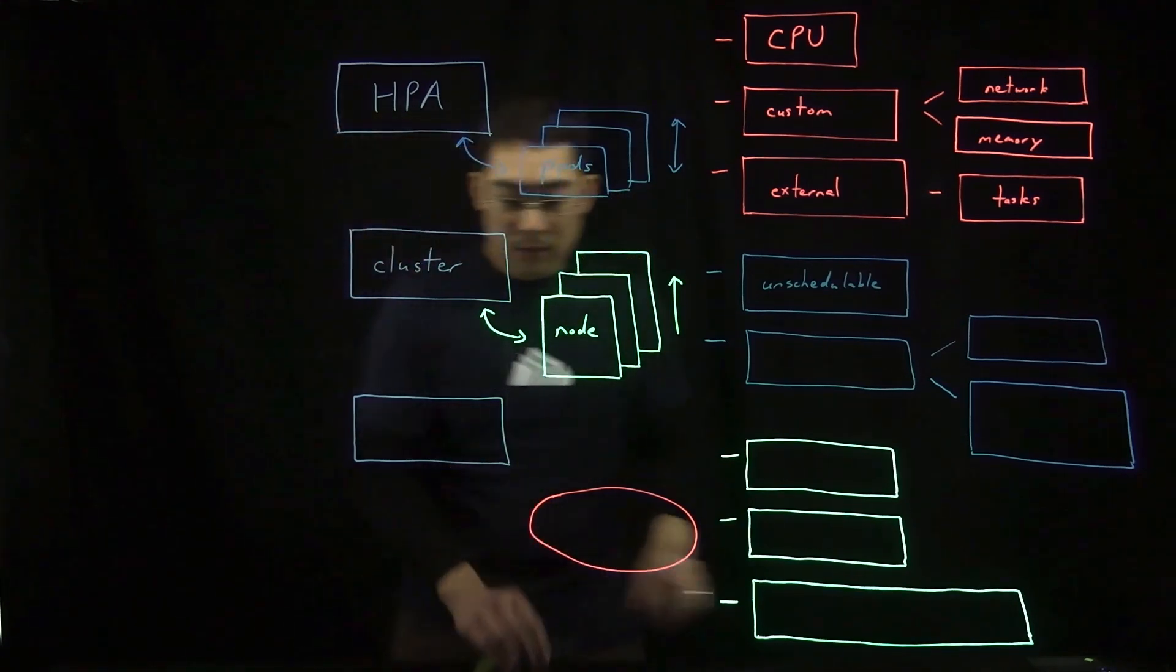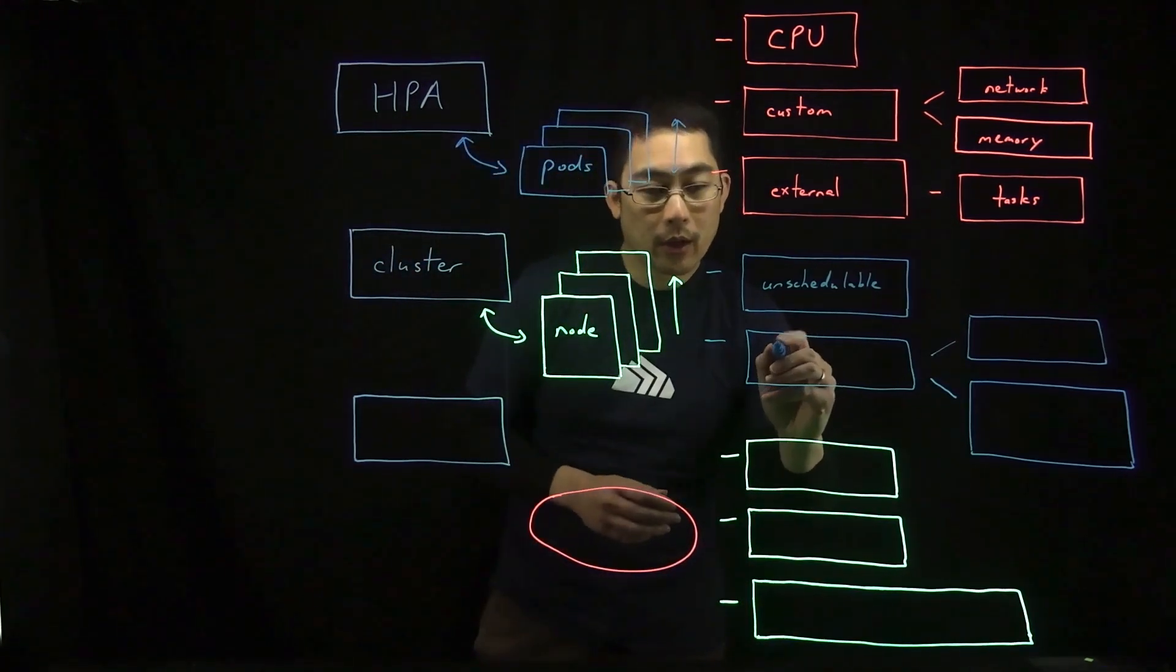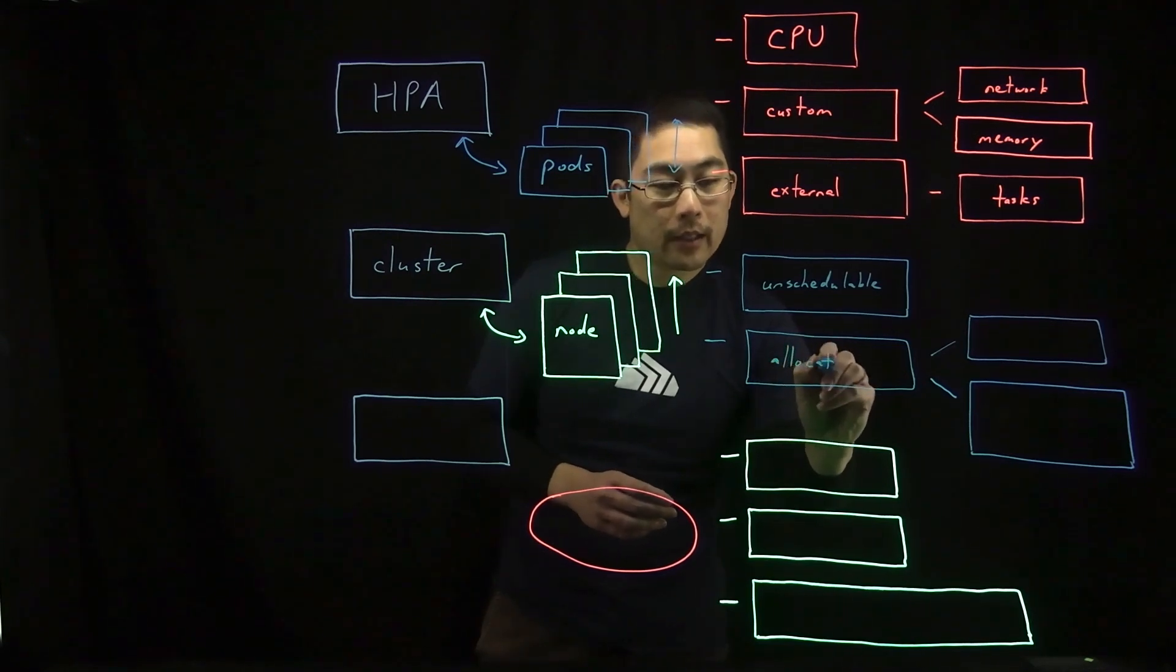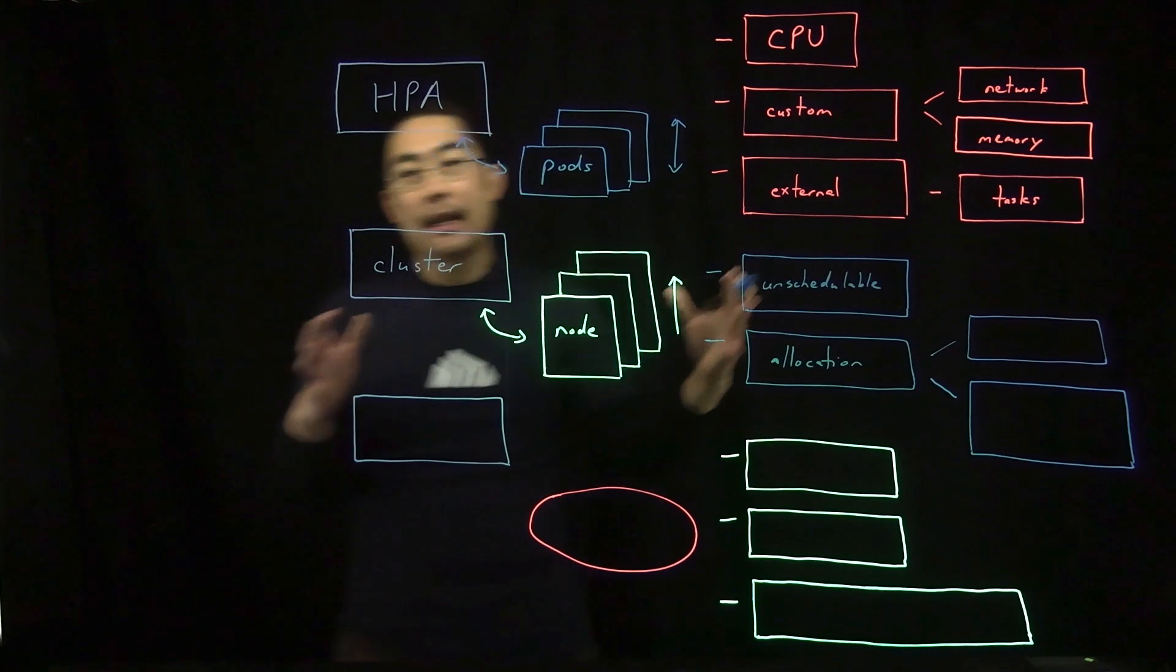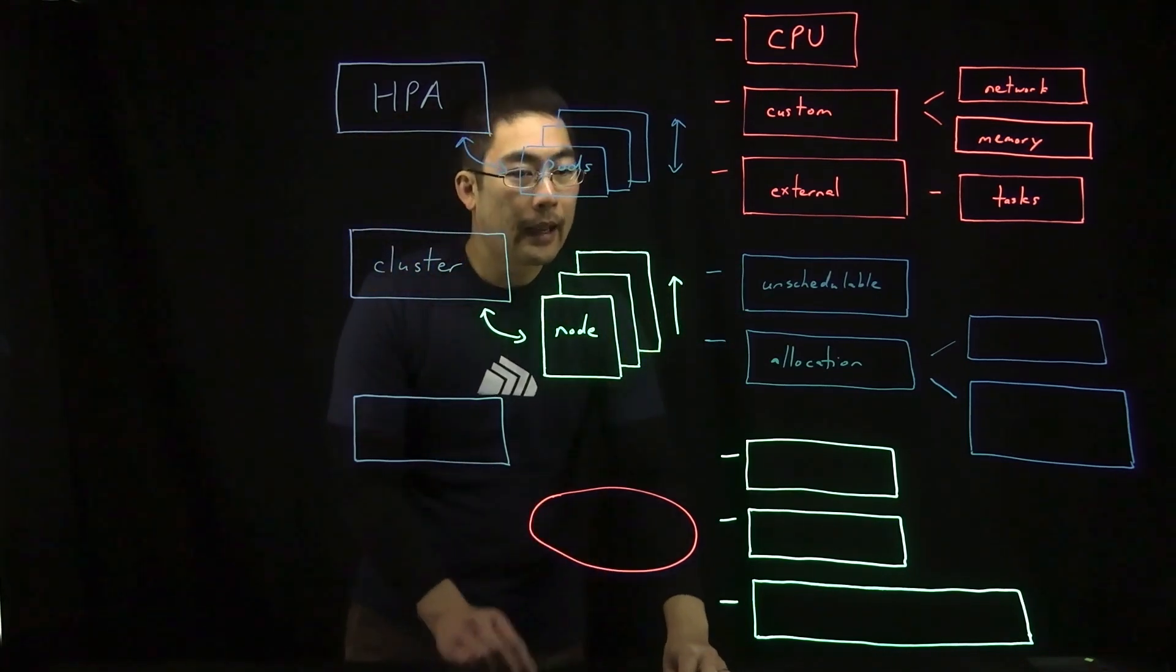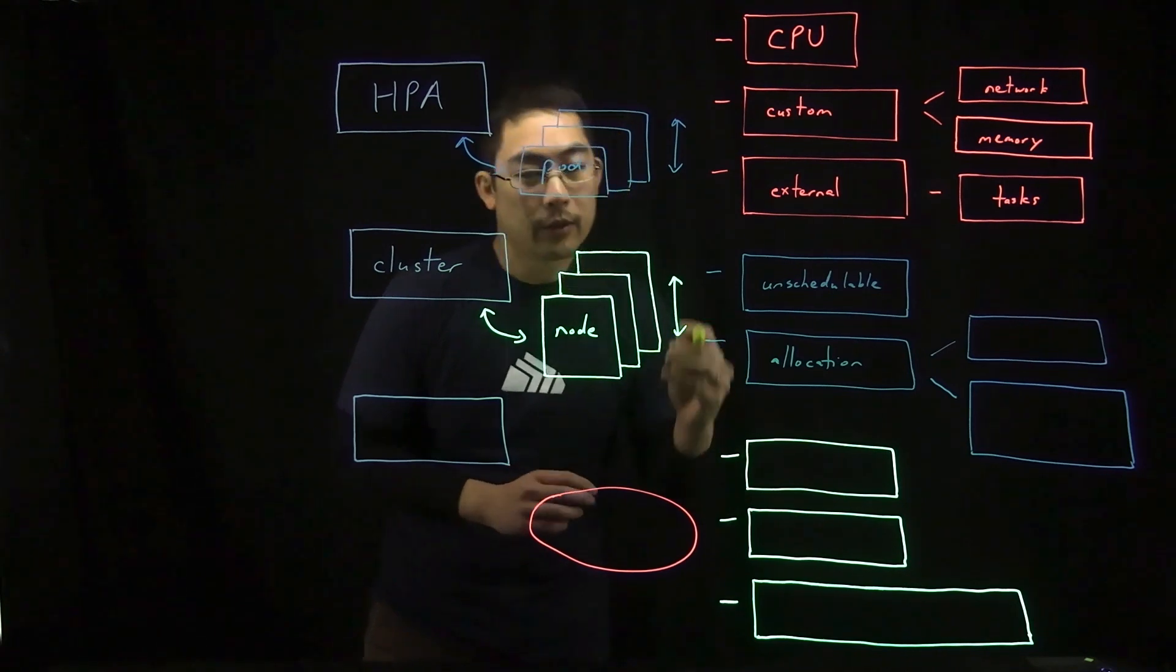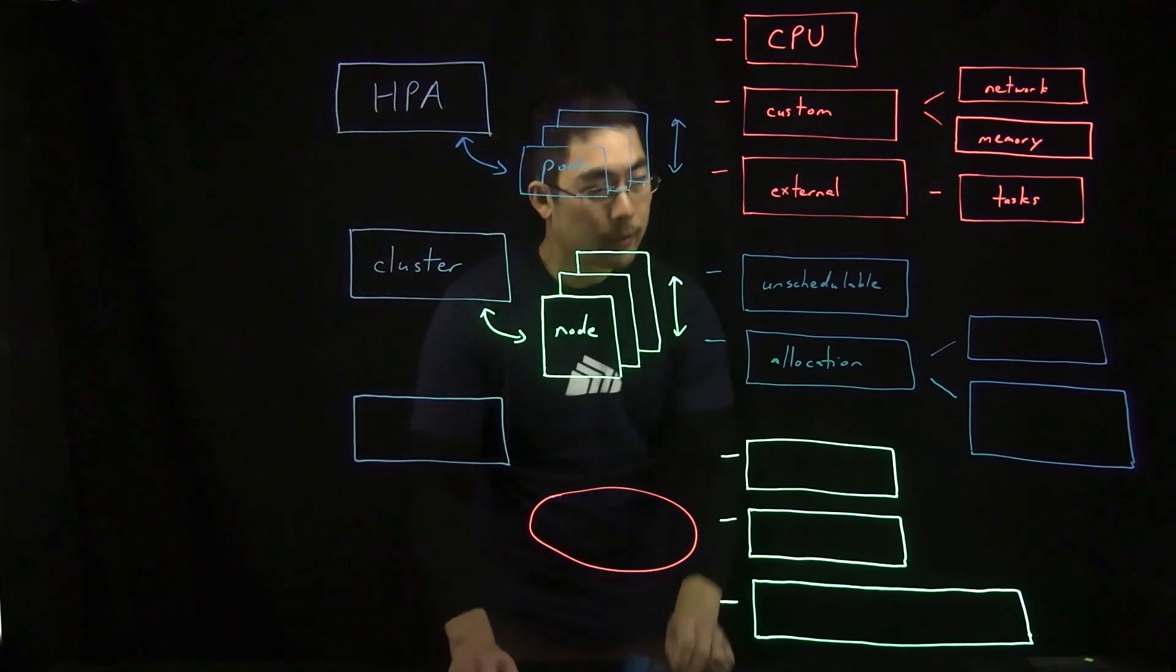The corollary to that is that it will also look at whether the number of currently deployed pods can be allocated on a smaller number of nodes. And if it can, it will evict pods from a particular node and then remove that node.